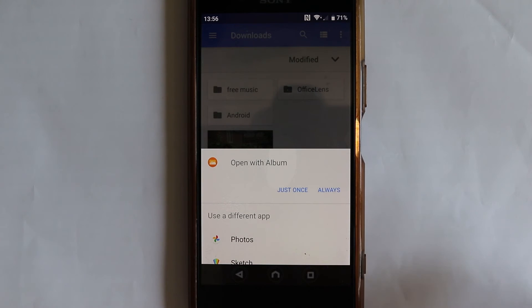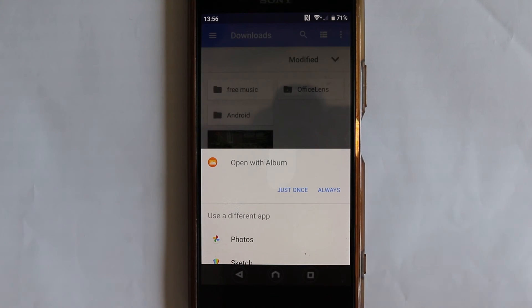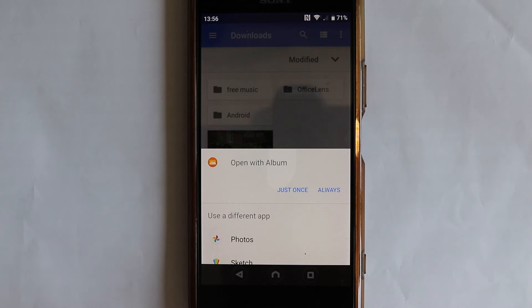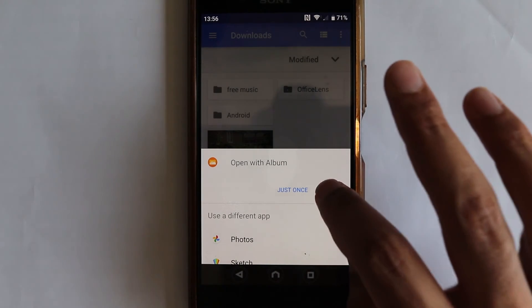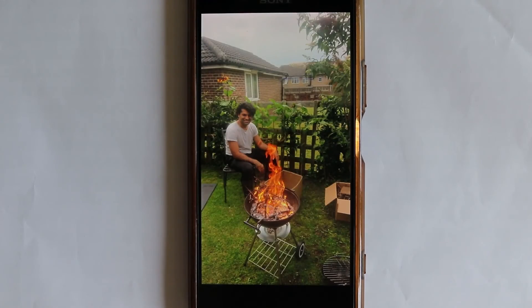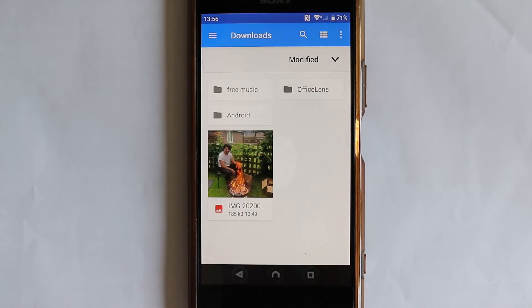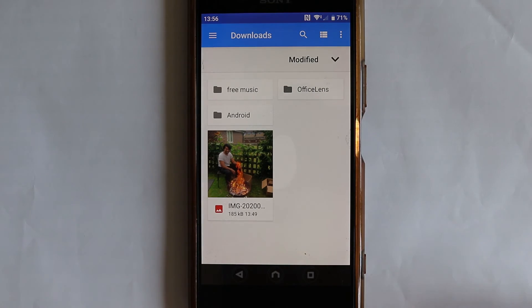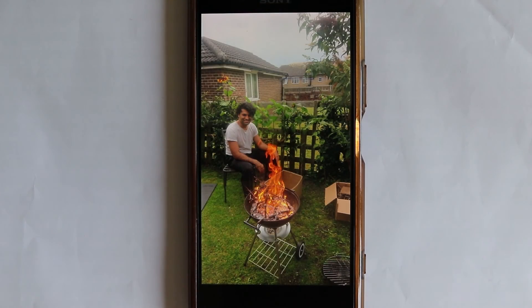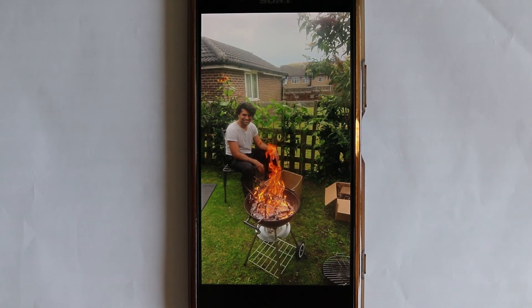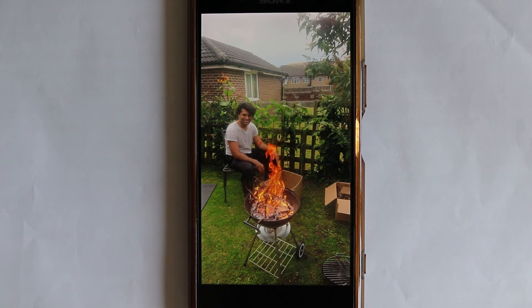And then it would ask you again whether you want it to do this always or you want it to only do it this time. So if I say always and then go back and select again, it would not ask anymore and it would just open the photo using Album app instead of Google Photos.